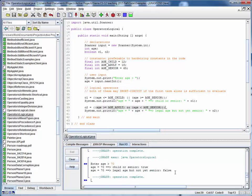So the moral of the story here is don't simply write code like this and test it for one value and assume that it's correct. Look at the logical regions of your data and test it for multiple values.